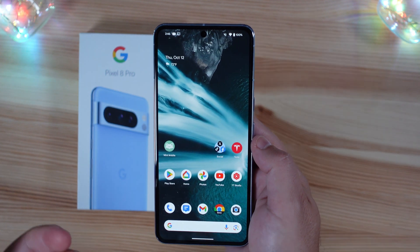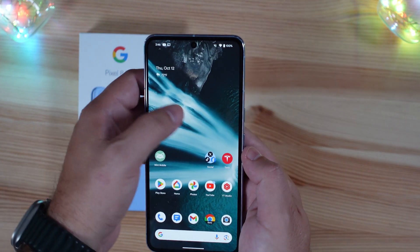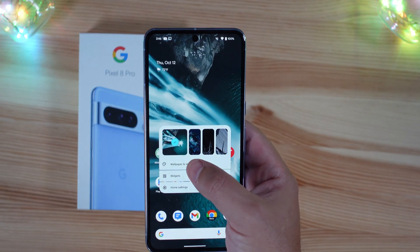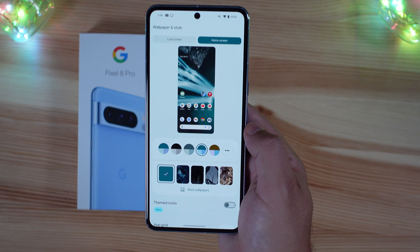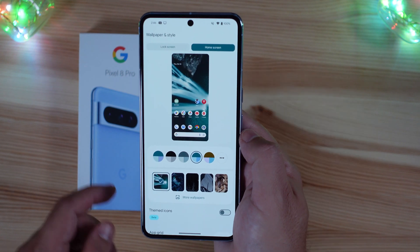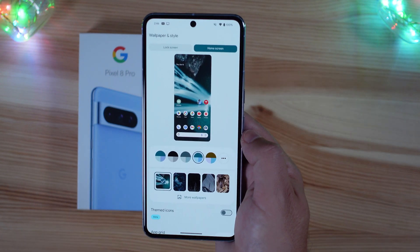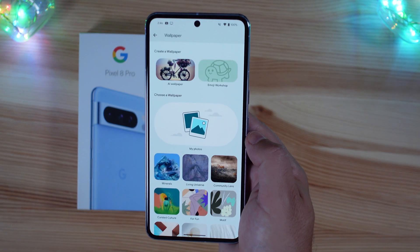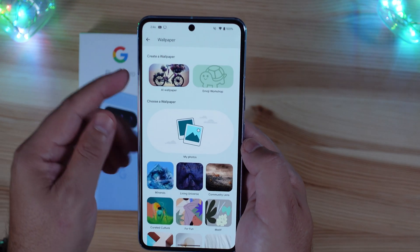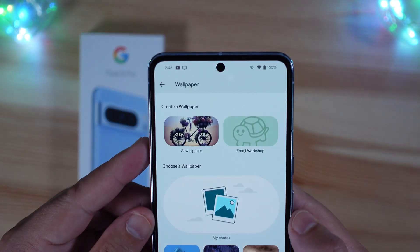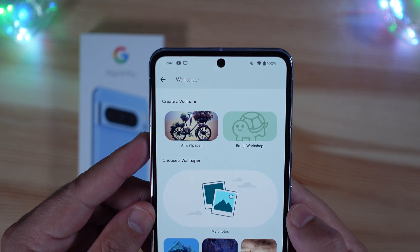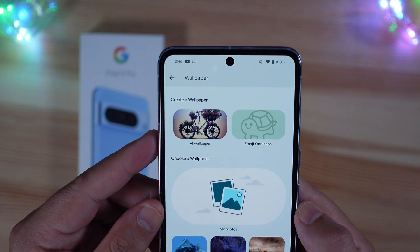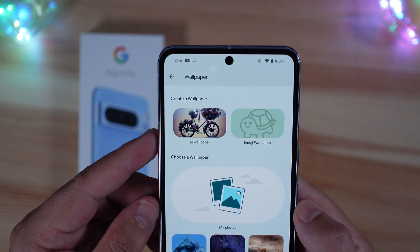It's very easy to find. We're going to hold down on the screen, go to Wallpapers and Styles. And when you go to more wallpapers down here, it is now the first option up top, as you can see, that says AI Wallpaper.